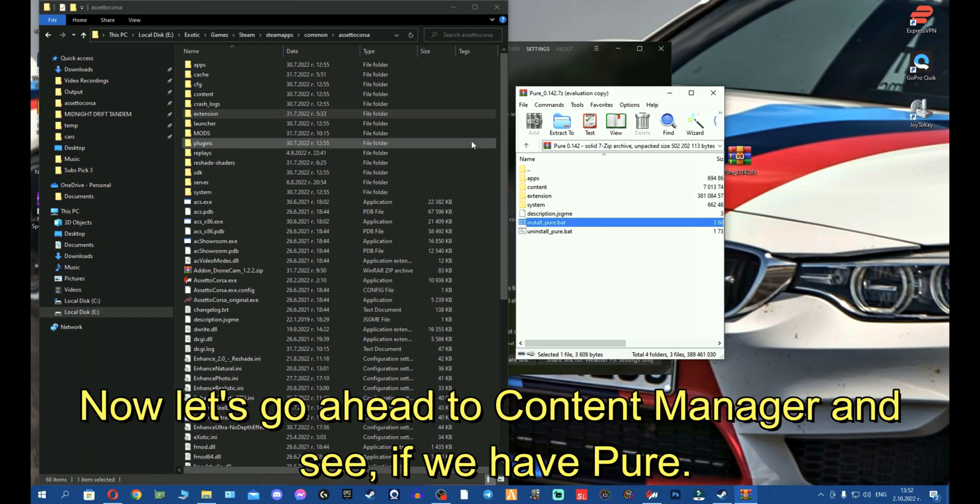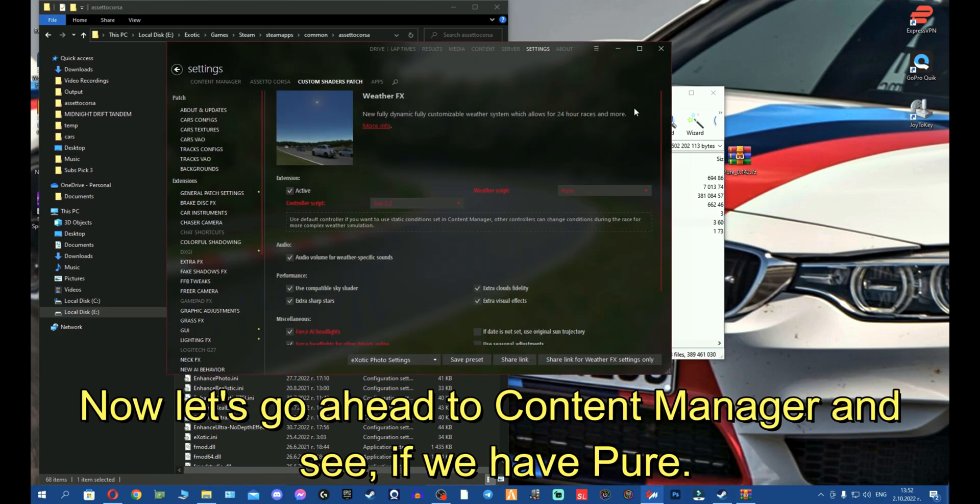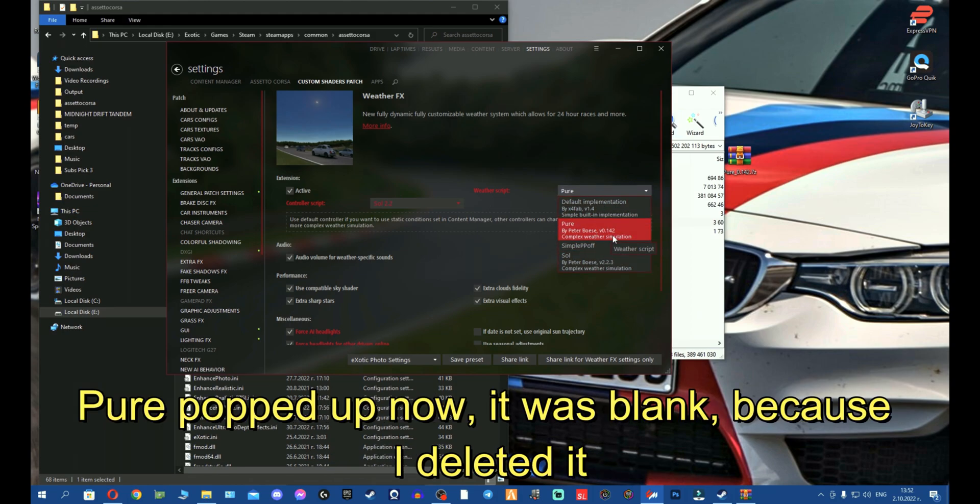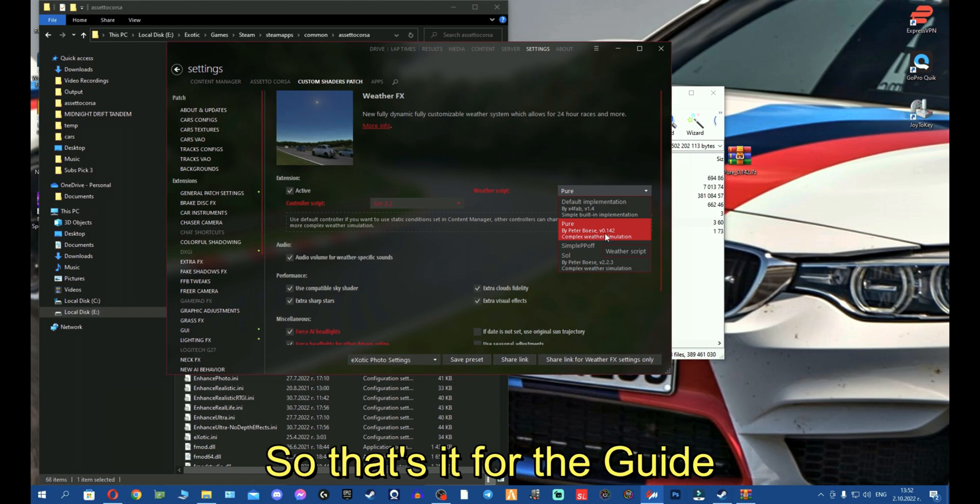Now let's go ahead to Content Manager to see if we have Pure. There we go, Pure popped up. It was literally blank because I deleted it so I can showcase to you fellas how to install it. So that's it for the guide.